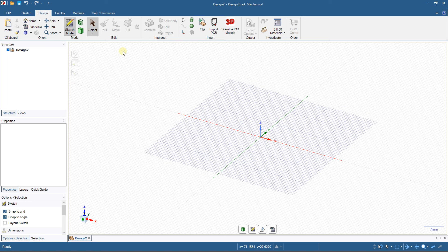Hello everybody, it's Niklas and welcome to this new video on DesignSpark Mechanical. In this video I'm going to show you how you can create repetition — how you can take an object and create a pattern from it.